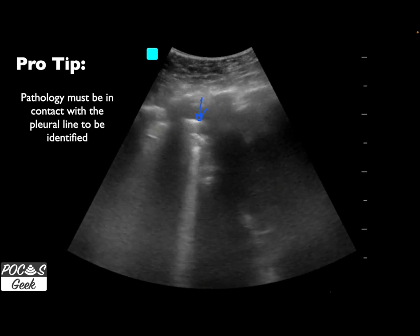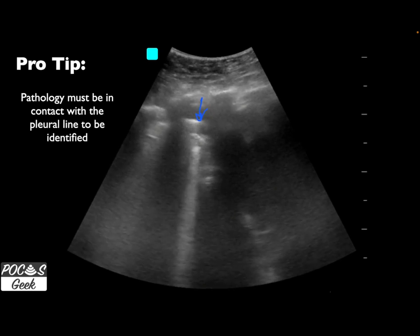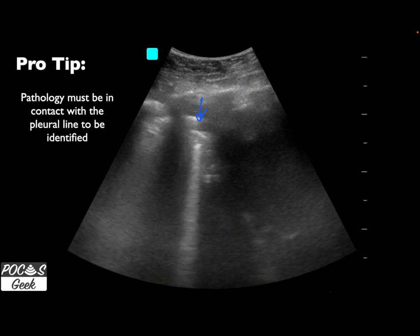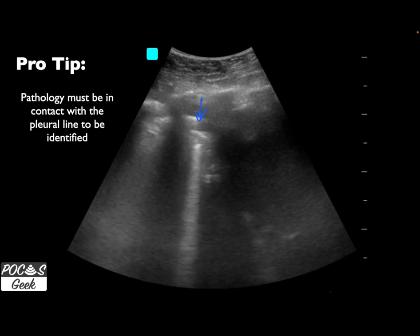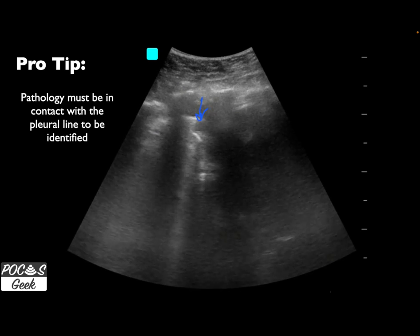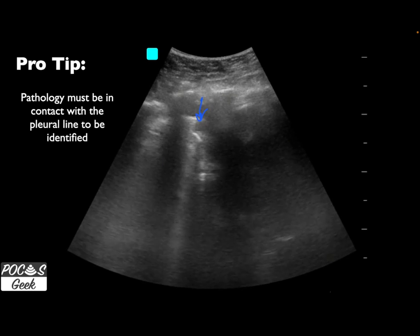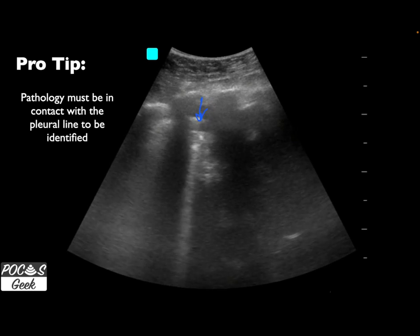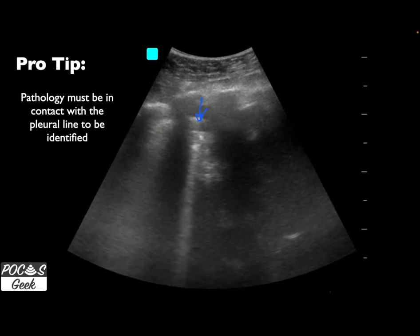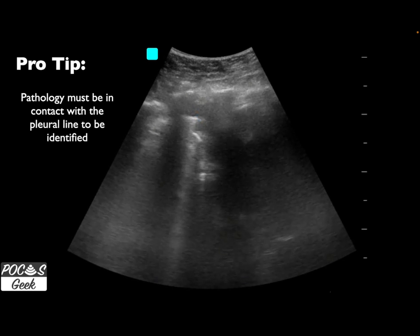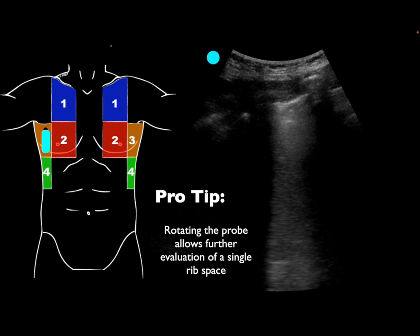An important limitation: if the pathology doesn't come into contact with the visceral pleura and then the parietal pleura, you will not see these findings. Pathology can still exist deep in the lung tissue and not be visible on this study — so keep that in mind when performing this examination.